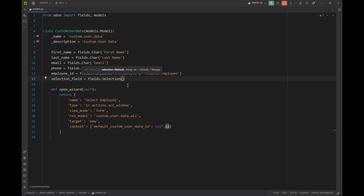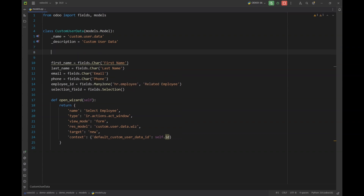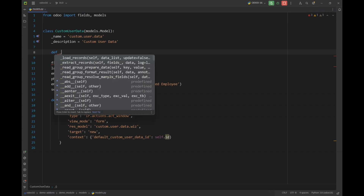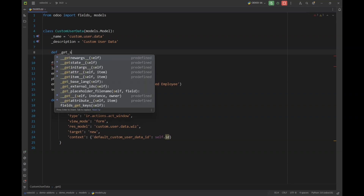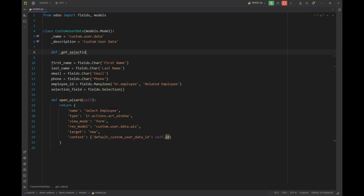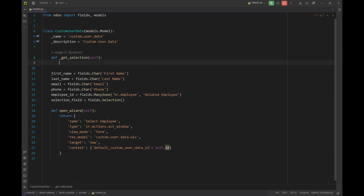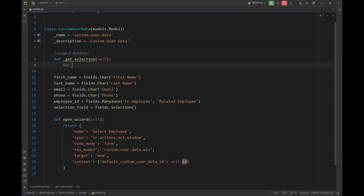I am going to pass a dynamic selection every time the form view is loaded. I'm going to create a custom function here — let's name it 'get_selection'. In this function, we are basically going to get all the employees whose marital status is single. We are going to loop through employees and use the search ORM method of Odoo, using the hr.employee model.